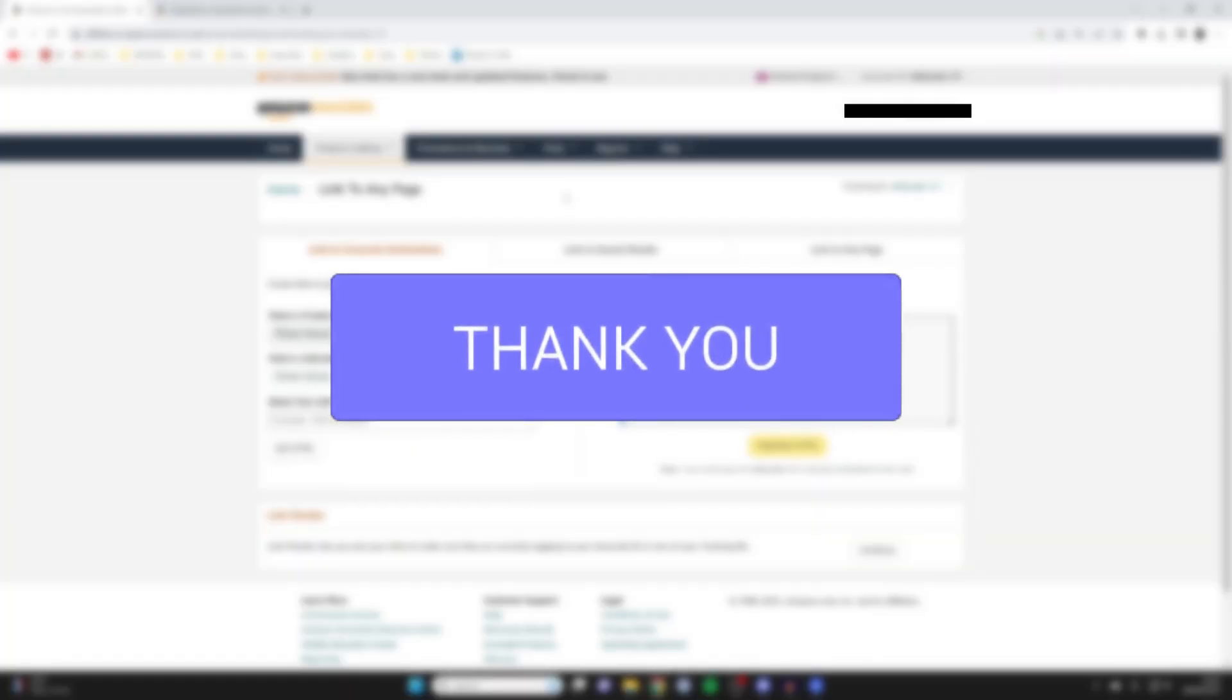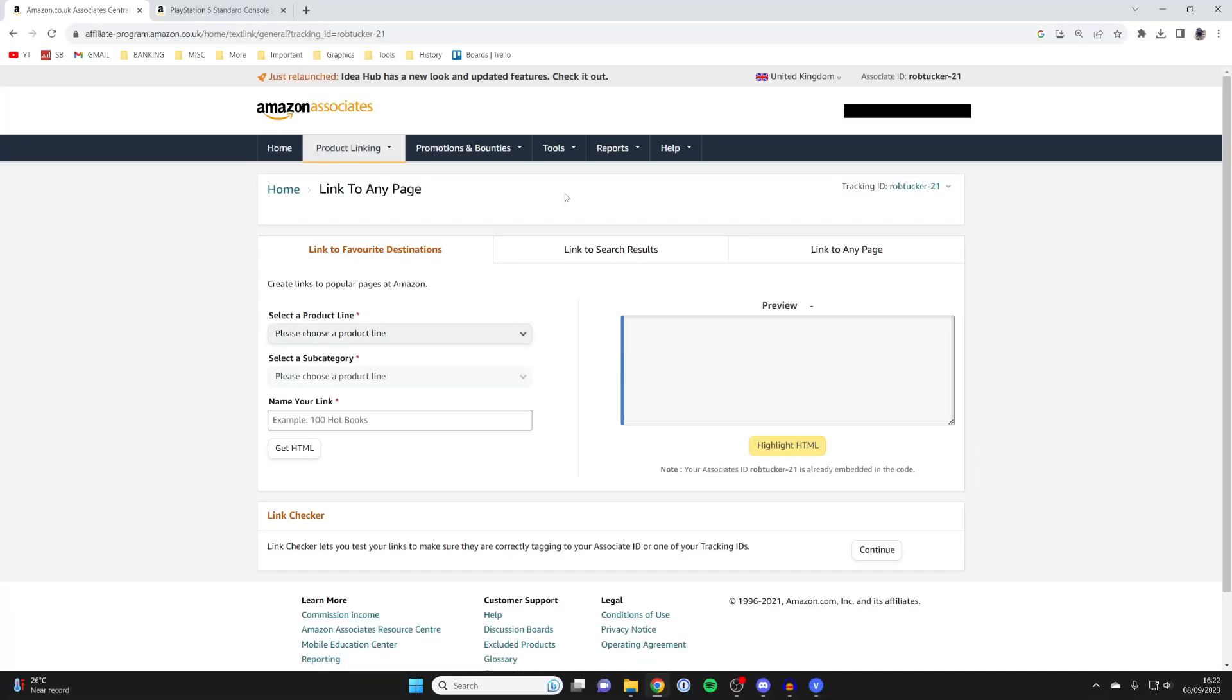There are a couple of different ways you can use to find your Amazon associate ID or affiliate ID and I'll show you how.